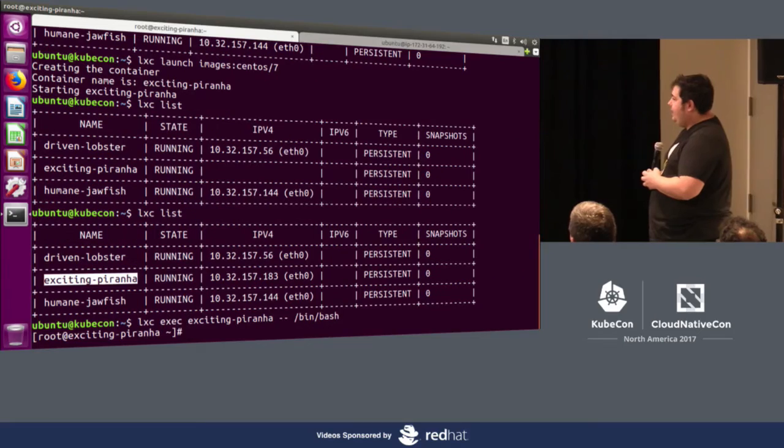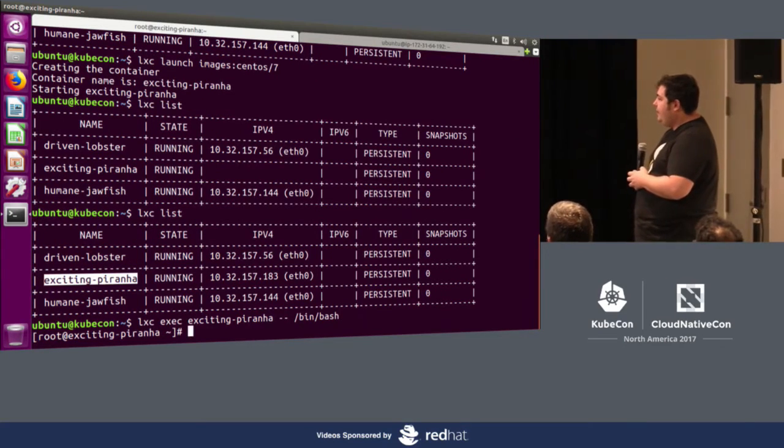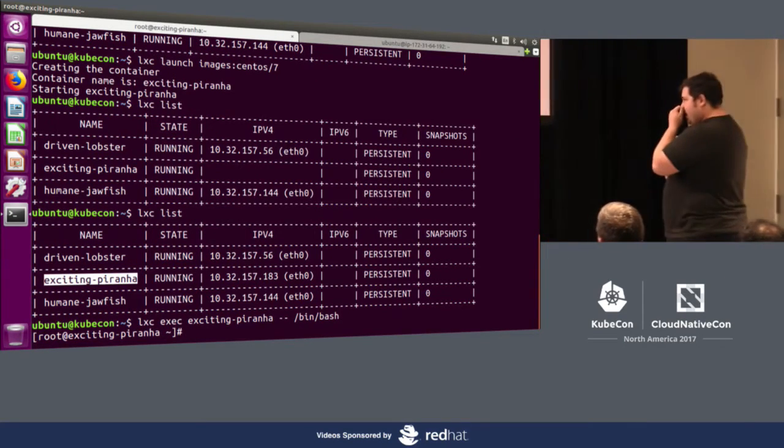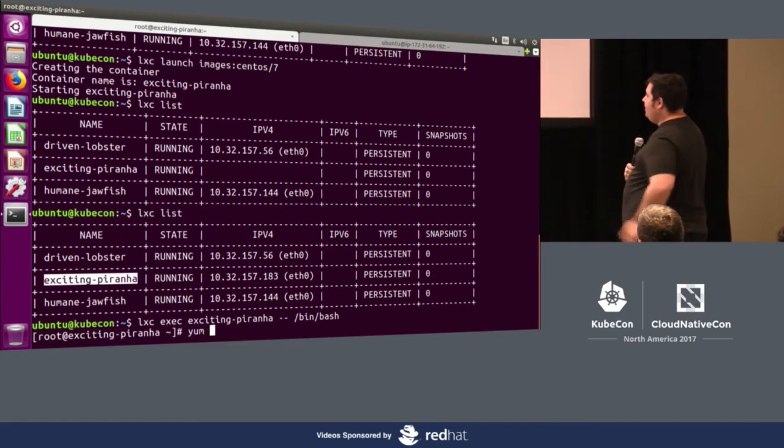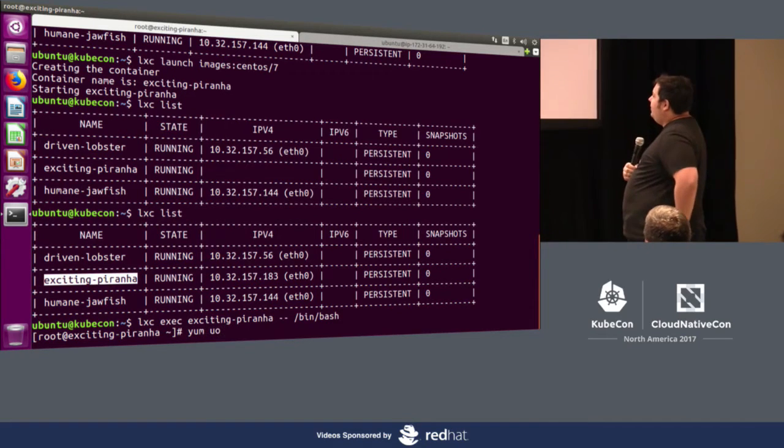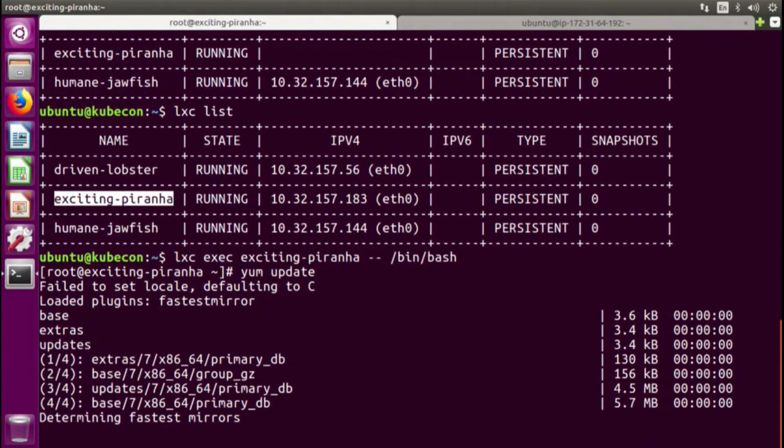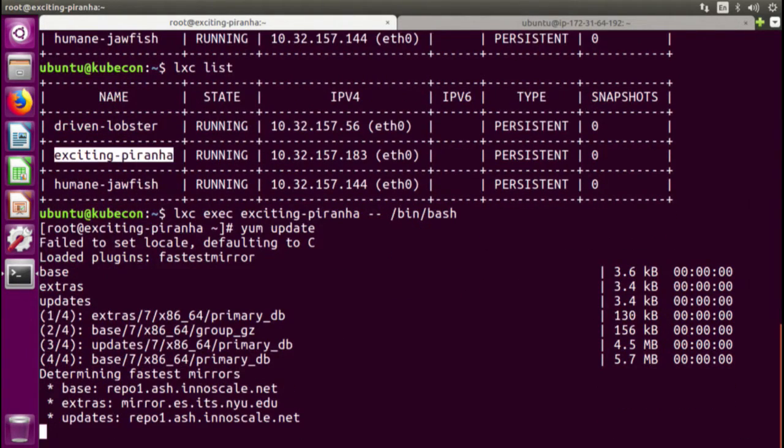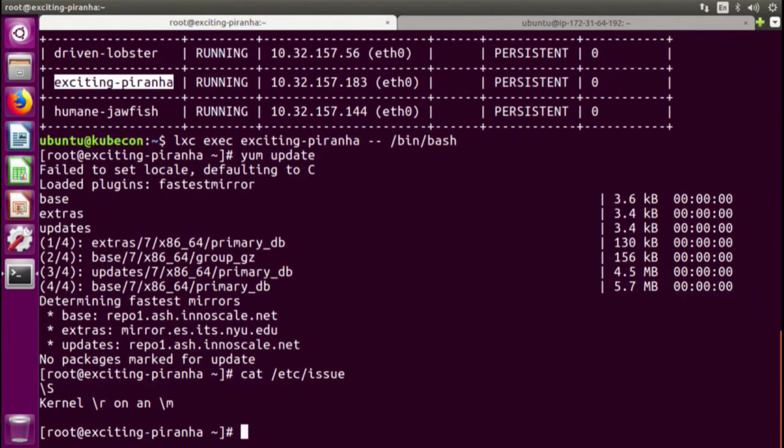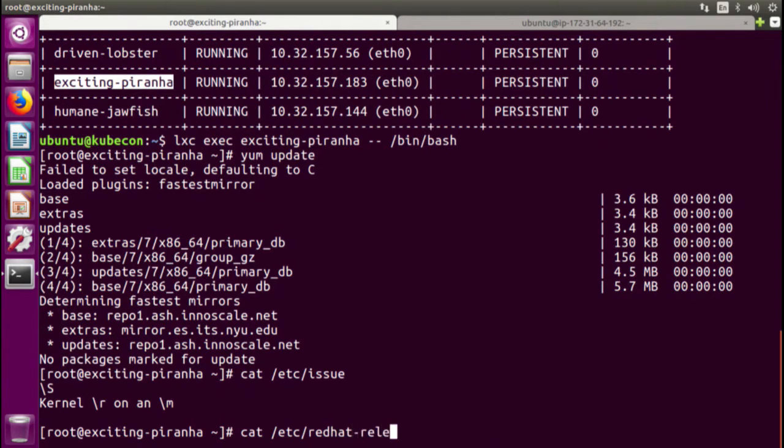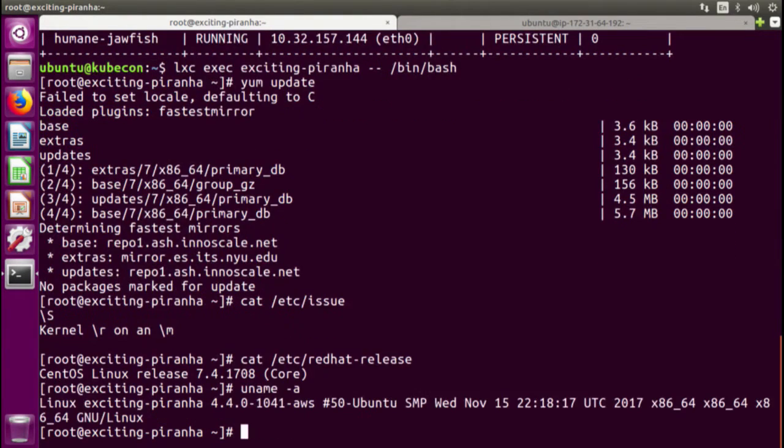Sure, I can do that. So I can exec into the machine context. And we can take a look at the machine. So Lexi exec, I'm guessing this is kind of like how you can Docker exec into containers as well? Very similar. So I can do a YUM update. Cat Etsy issue, Cat Etsy Red Hat release as well? Sure.